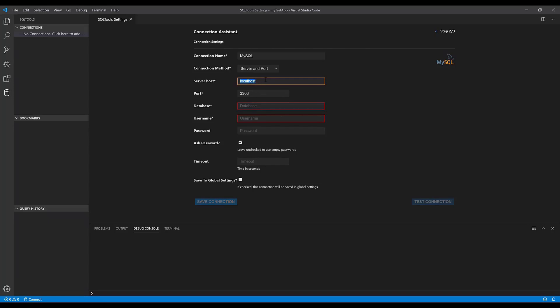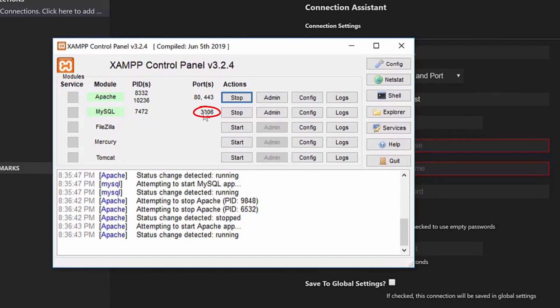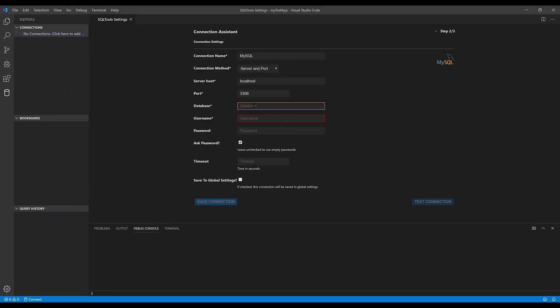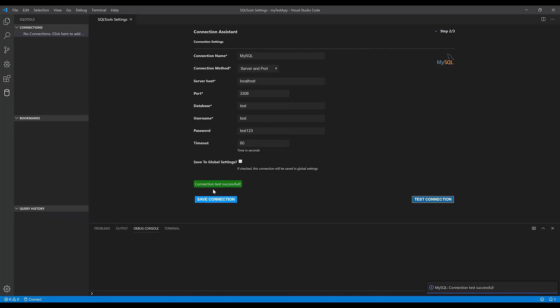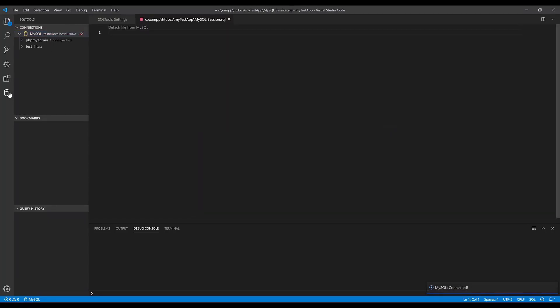Set the server to localhost, and the port is 3306, which you can find from the XAMPP control panel. Next, input the name of the database - I've already created a database named 'test'. Input the username and password, and for the timeout set it to 60 seconds. If the connection is unsuccessful for 60 seconds, it will drop it. Now if we test the connection, it says connection successful. Save the connection and now you can see it here when you click the SQL Tools extension icon.